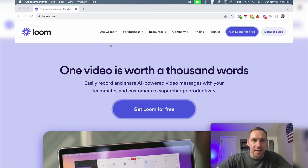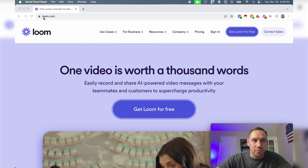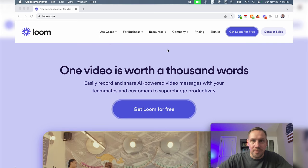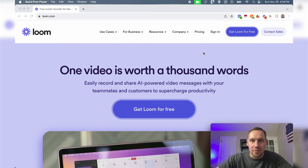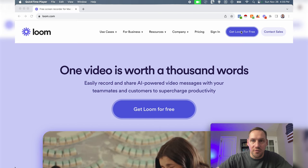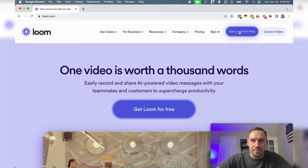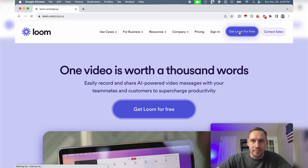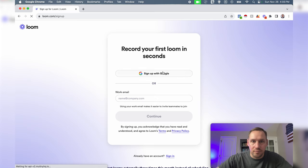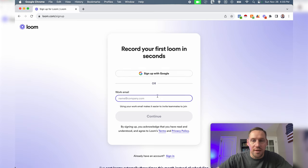All right guys, now that we're on my computer we're at loom.com. To get started with Loom you're going to go to get Loom for free up here in the top right corner. From here you're going to sign in with Google or put in your email, and once you do that I'll meet you on the other side.